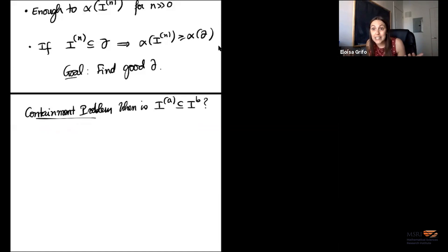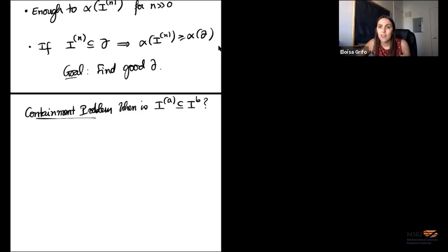This leads to something known as the containment problem, a simple-sounding question that asks: when do I have a containment of the form I^(a) ⊆ I^b? Given I and b, find the smallest symbolic power containing I^b. If positive containment statements like this hold, they give me bounds. But the containment problem is interesting for several other reasons beyond degree bounds.